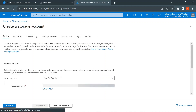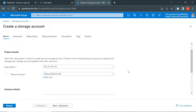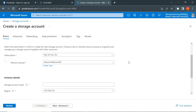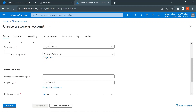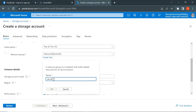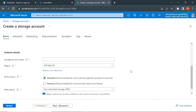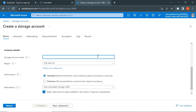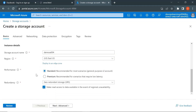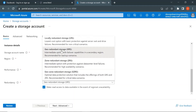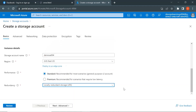This will navigate to the place where you can create a storage account. Let me keep the subscription as it is, create a new resource group, and give the name as demo-RG. Click OK and give the storage account name as demoSA004. Let me keep the region as it is, keep the performance as Standard, and since this is for demo, let me change the redundancy to locally redundant storage.